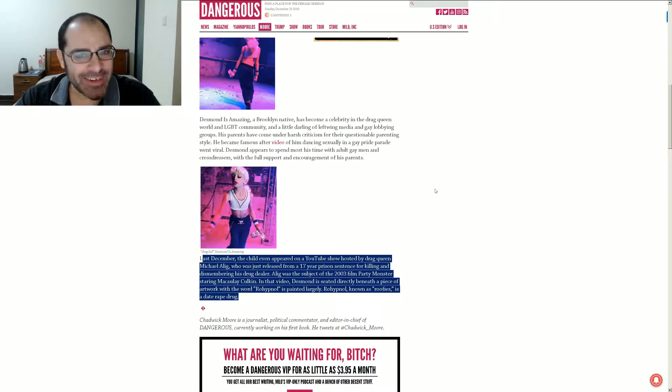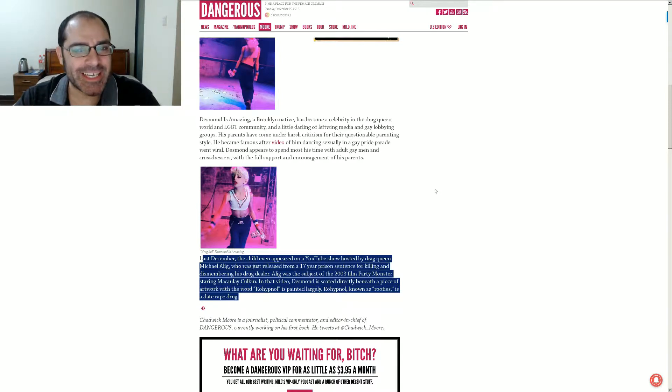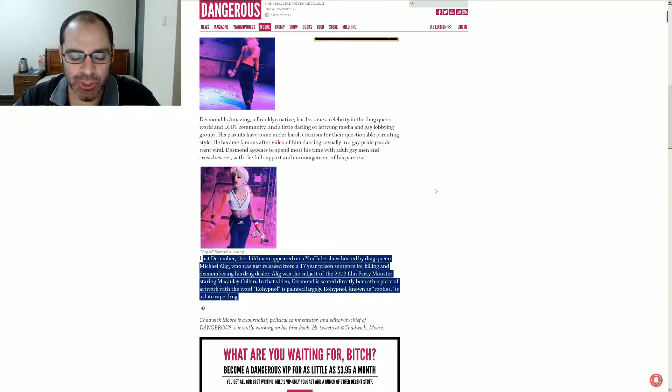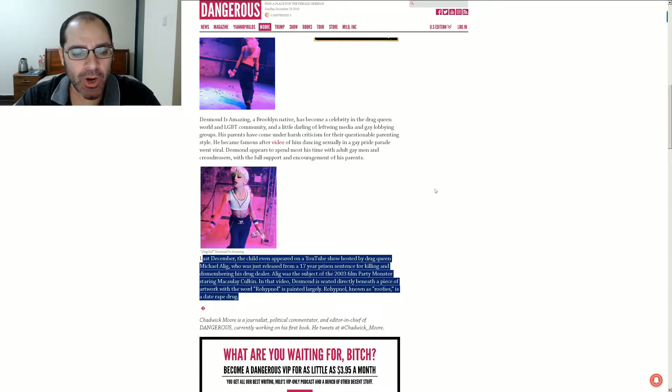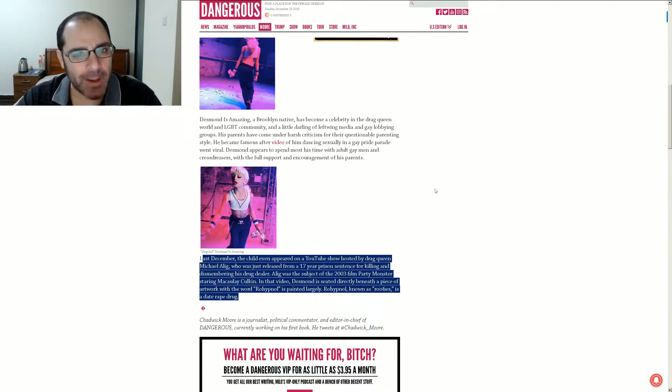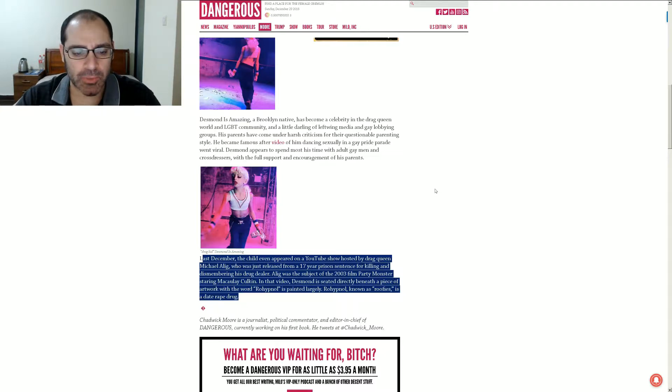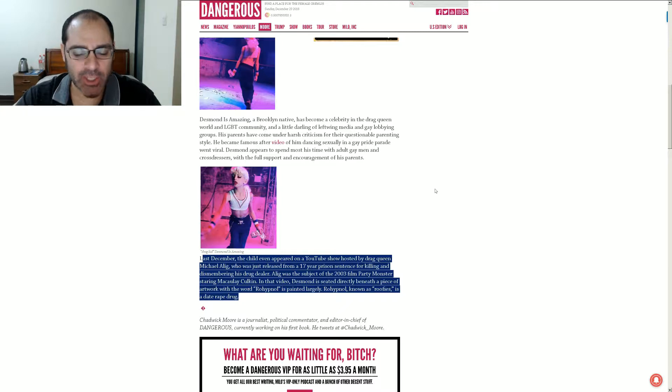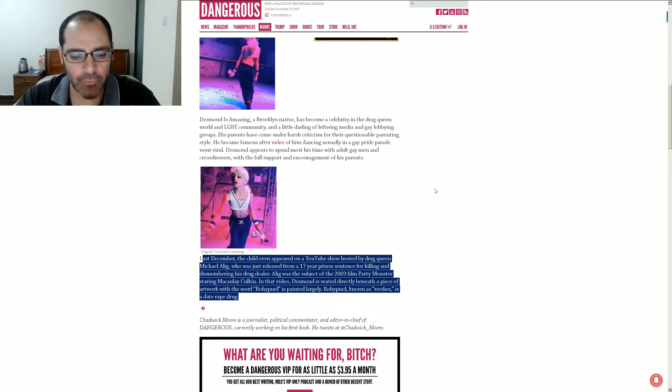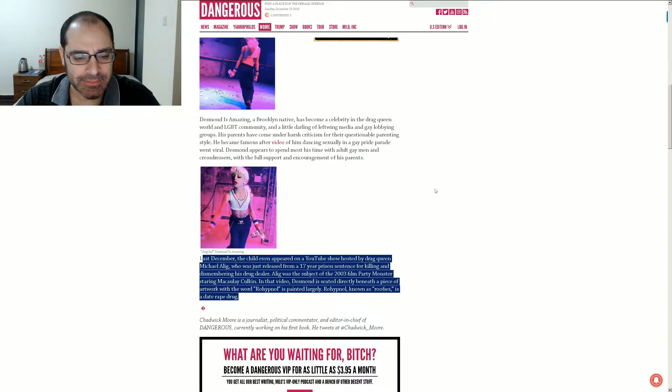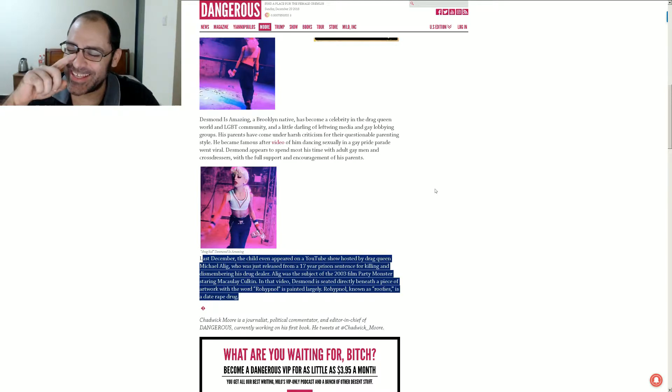You know, you know you're a good parent when you let your kids spend the afternoon with a convicted murderer who is well known for chopping people up. In that video, Desmond is seated directly beneath a piece of artwork with the word Rohypnol painted largely on it. Rohypnol is also known as Roofies, which is the date rape drug.